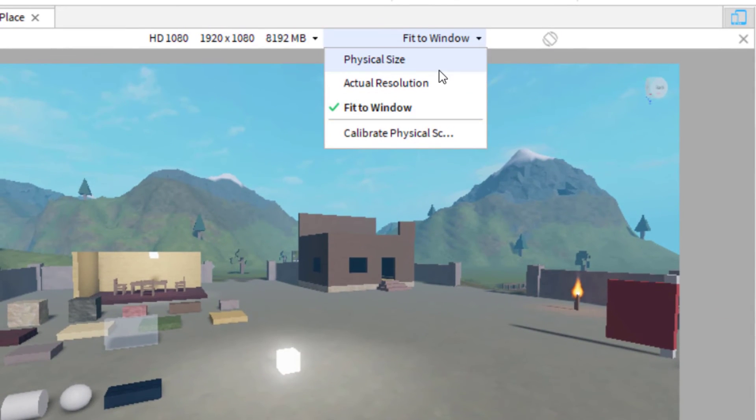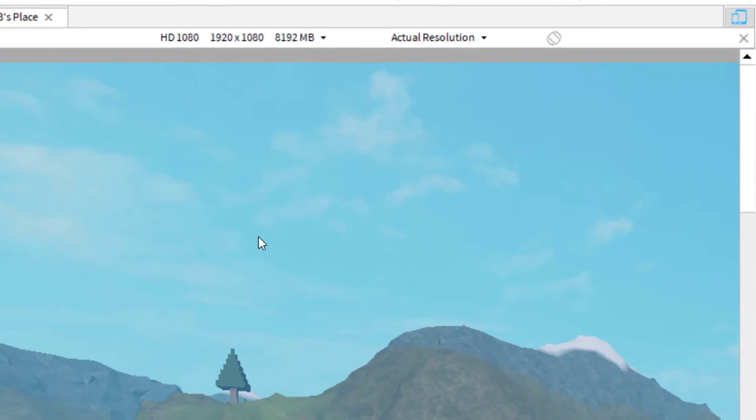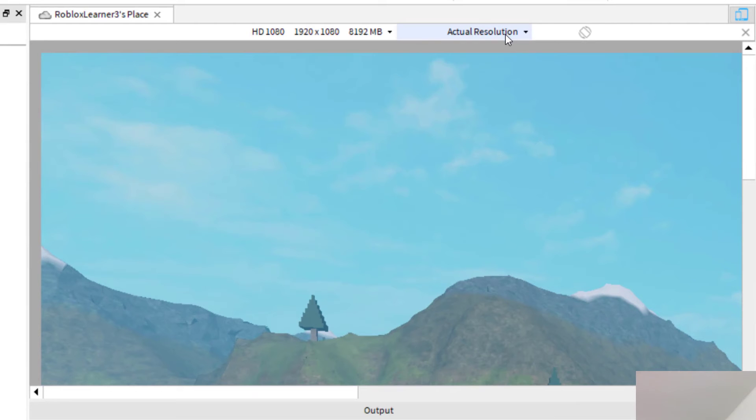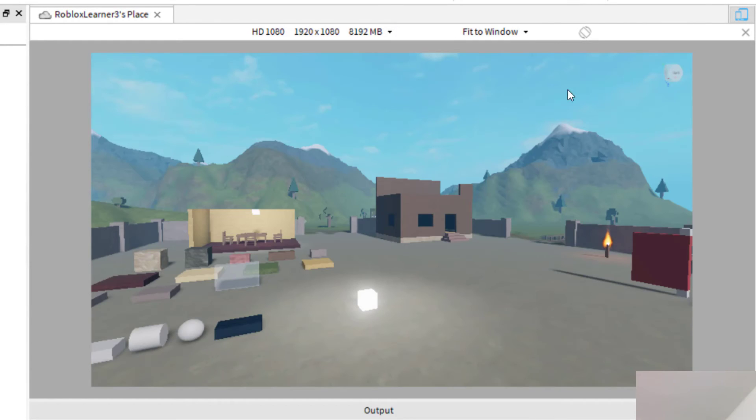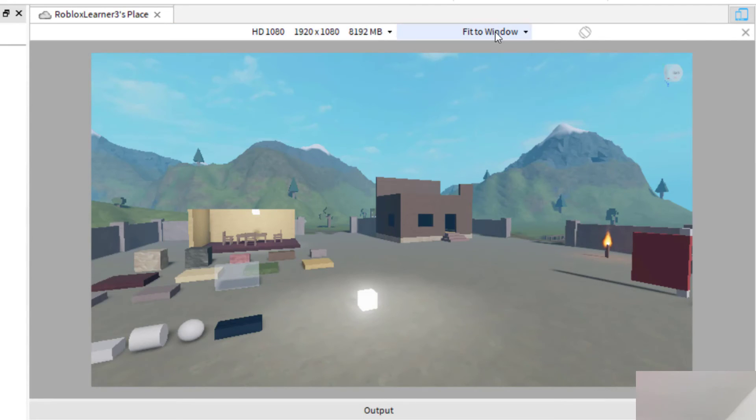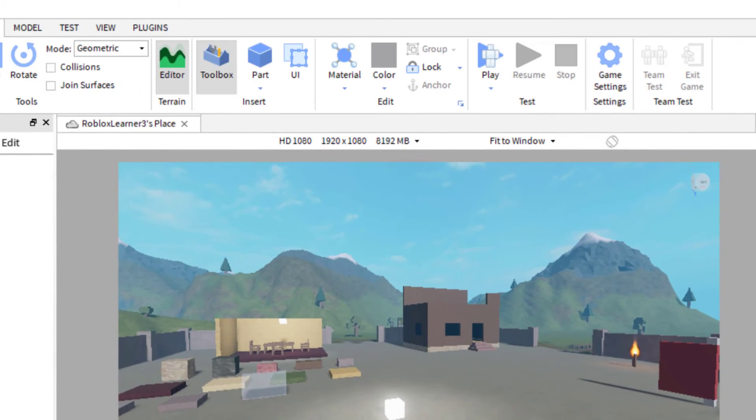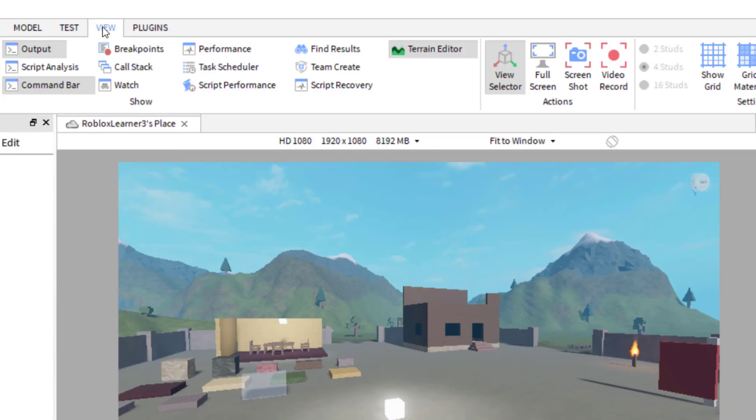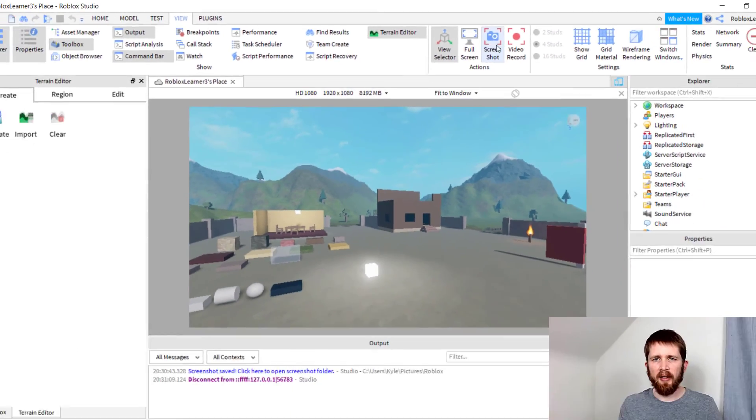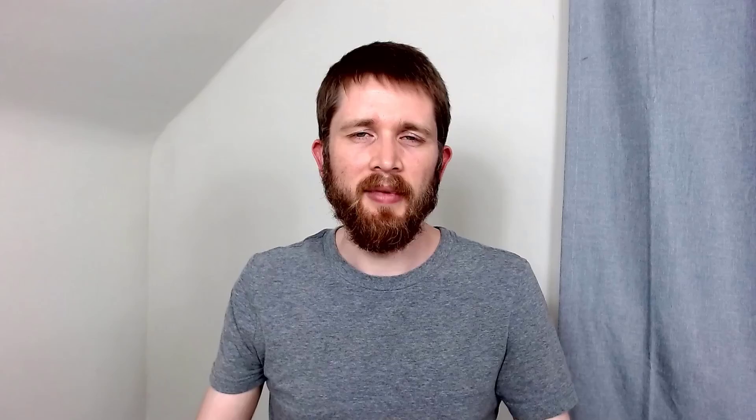Again, you can still take the picture - it'll take it in high definition. Or you can do fit window and either way will work. You can play around with this so you can get the correct setting. And again, to take the picture, it's the same exact thing - go up to View and then Screenshot. So you now know how to take pictures of the games you're creating in Roblox Studio.